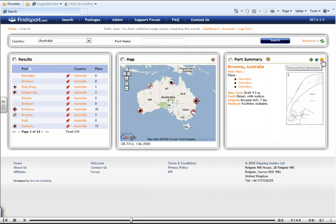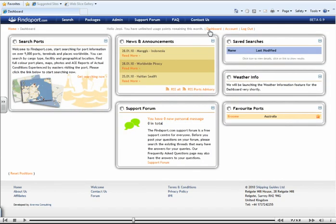To see your favourites, go back to your dashboard. And as you can see, Broome Australia has been added.